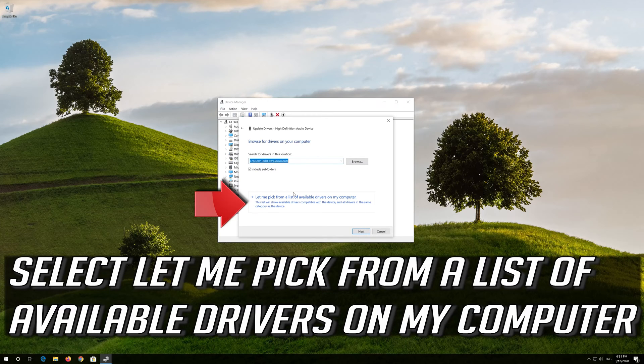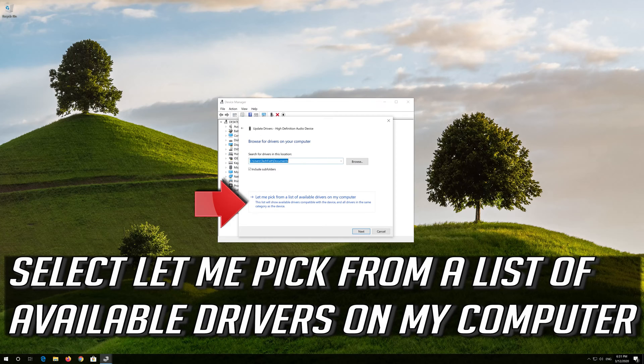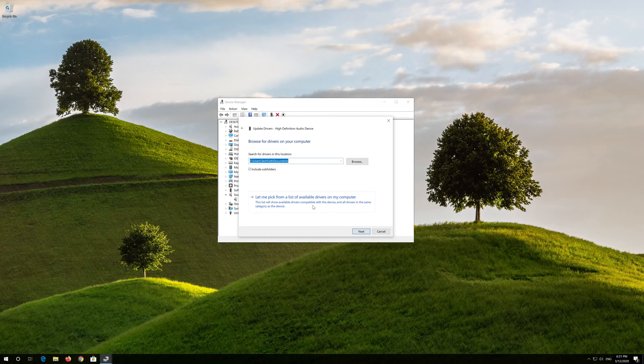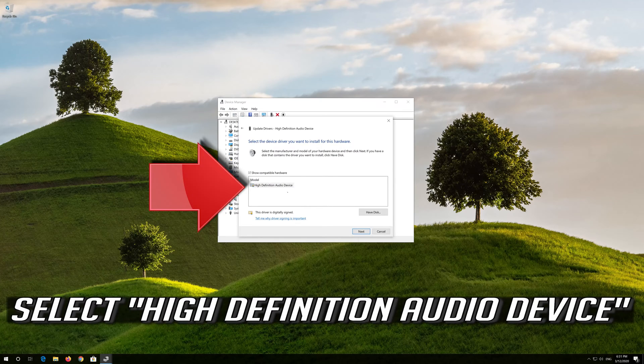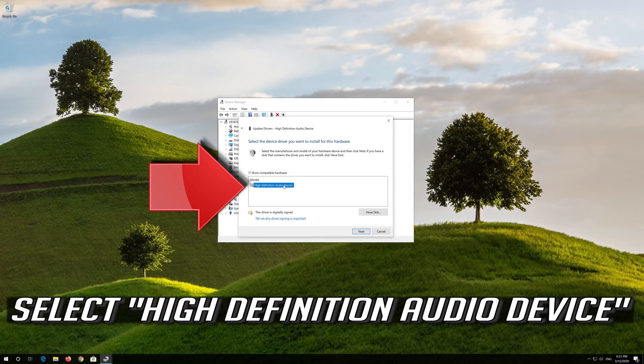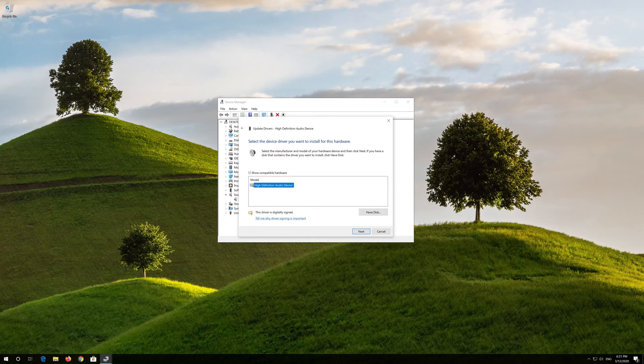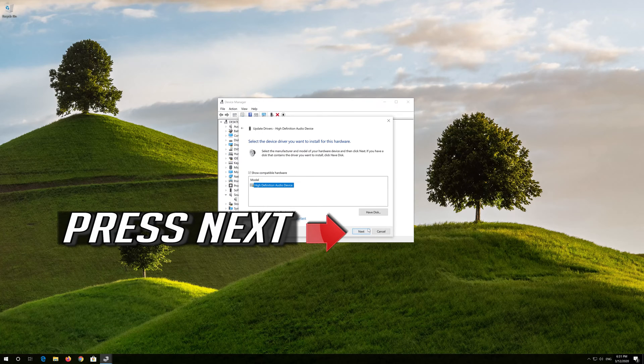Select let me pick from a list of available drivers on my computer. Select High Definition Audio Device. Press Next.